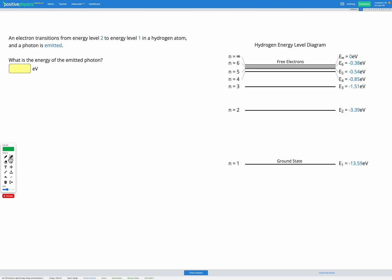In this question, we have an electron which transitions within the energy levels of a hydrogen atom. Just to give you some context for what's really happening here, we've got this hydrogen energy level diagram shown with these lines drawn on it. These are representing the energy levels of an atom.